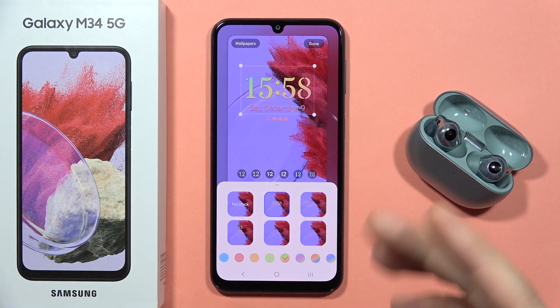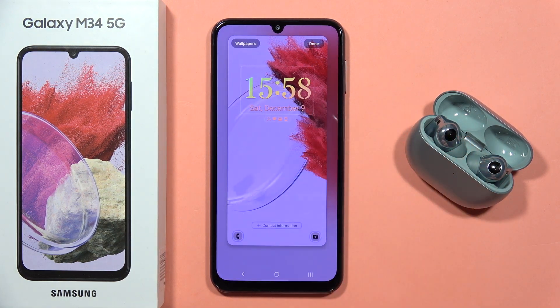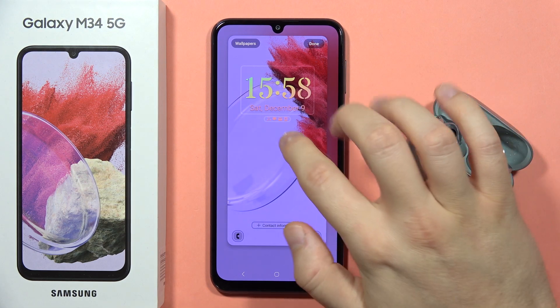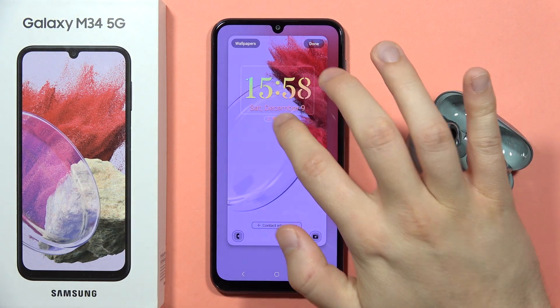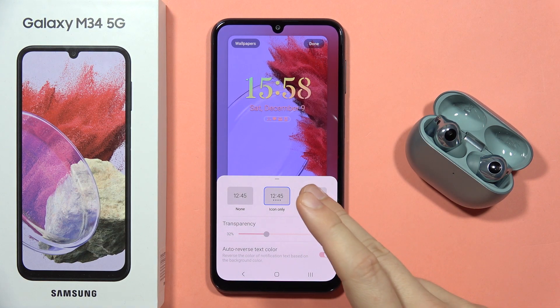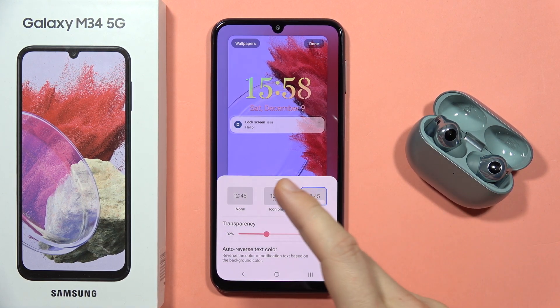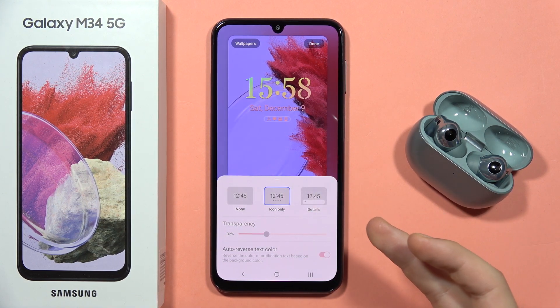Let's stay with this one for example, then swipe down and go to the next customization options. Here, when you click on this icon, you can adjust the notifications.